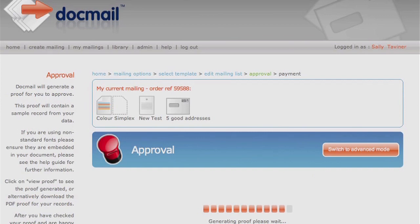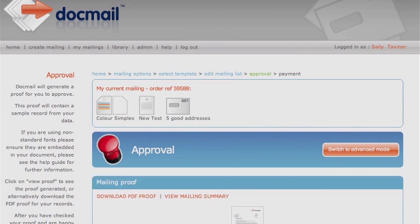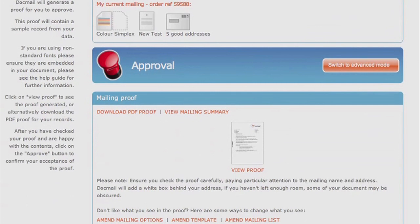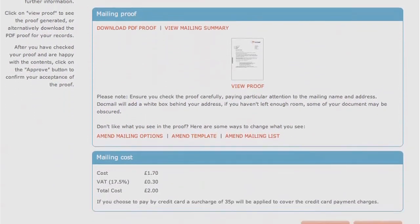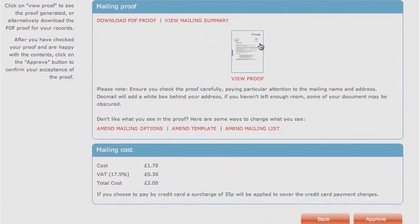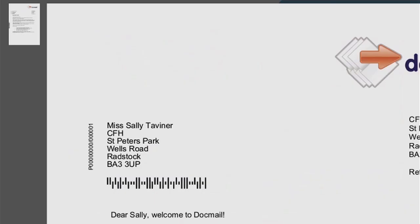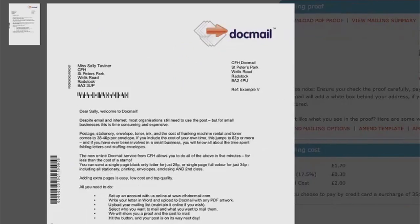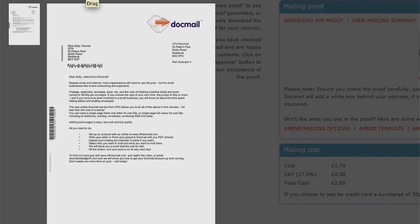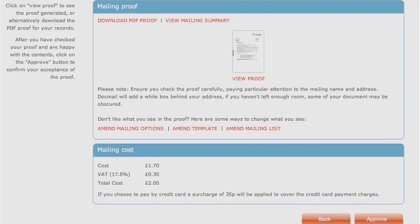Order Approval. At this stage, you will be able to view a proof showing how your letter or document will look when printed. Please make sure that you check the proof including the address and barcode position before approving the order. If you are not happy with how your letter or document looks, then you have an option to make changes.